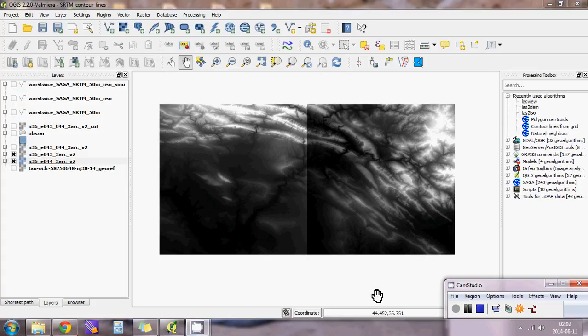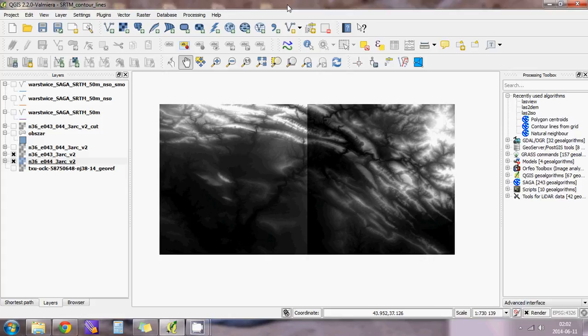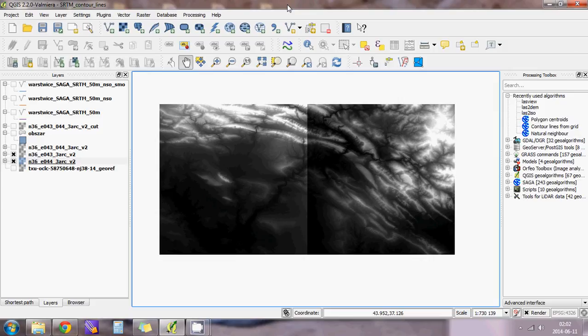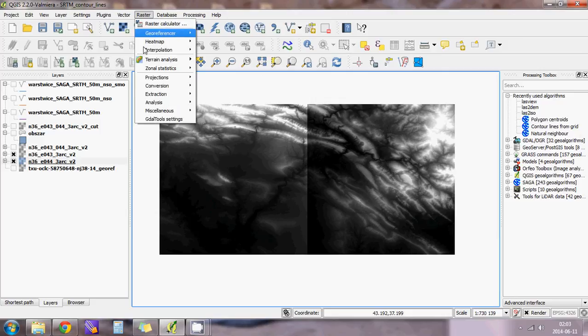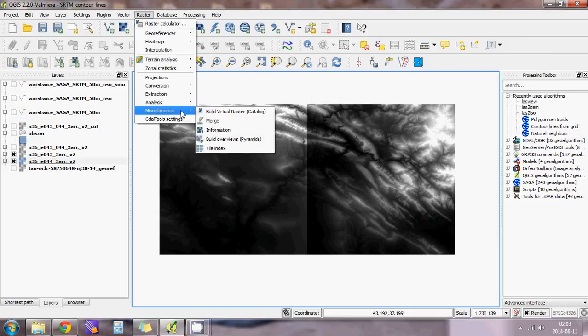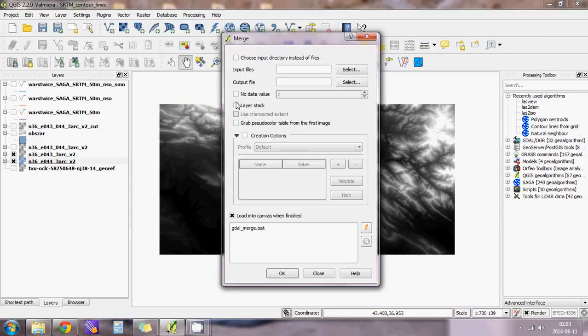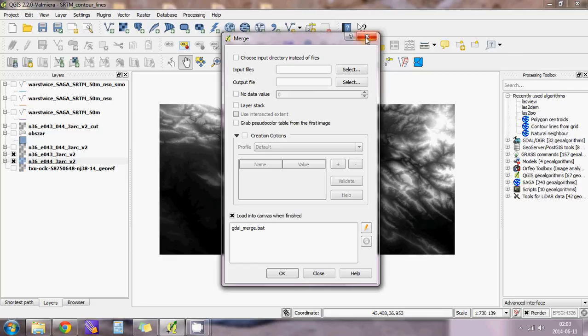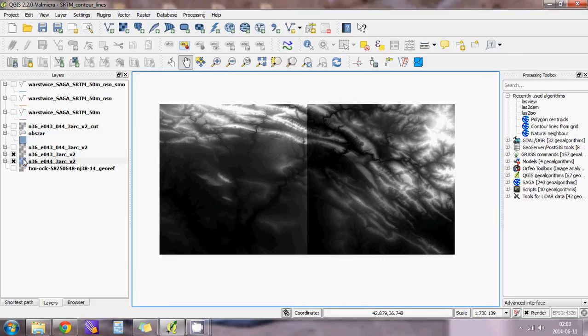Okay, so I will show you how to create contour lines from SRTM. These are two images of SRTM I downloaded and I want to merge them. Go to Raster, Miscellaneous, Merge. Here, input files you want to merge, and here will be the name of the output file. Load when it's finished and click OK.